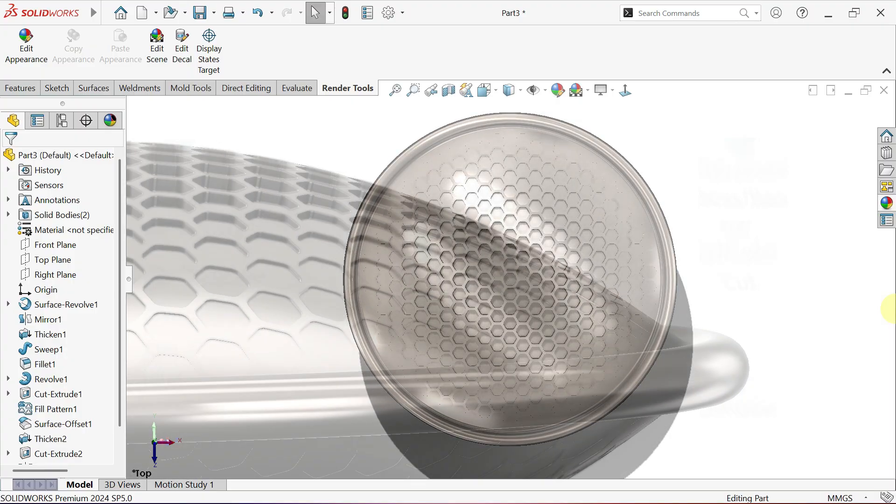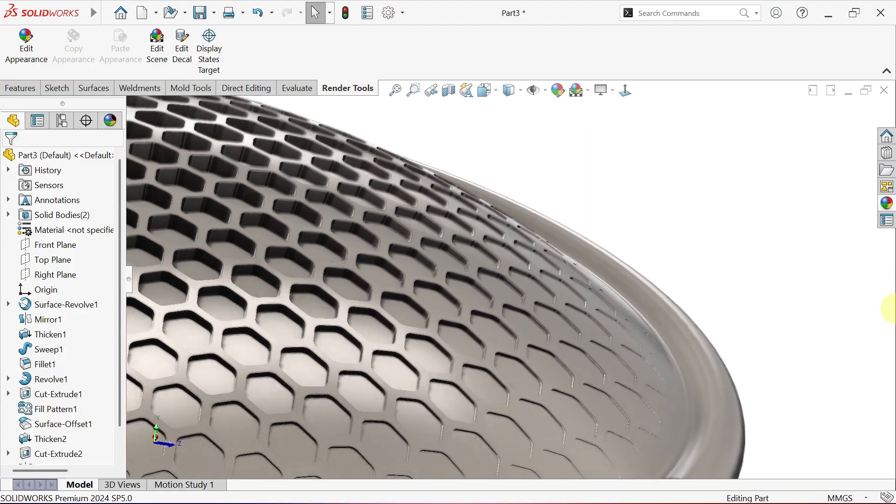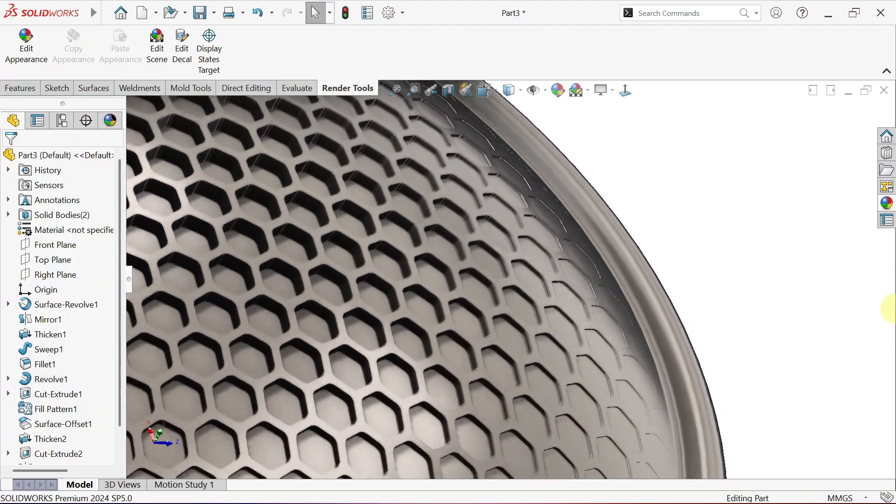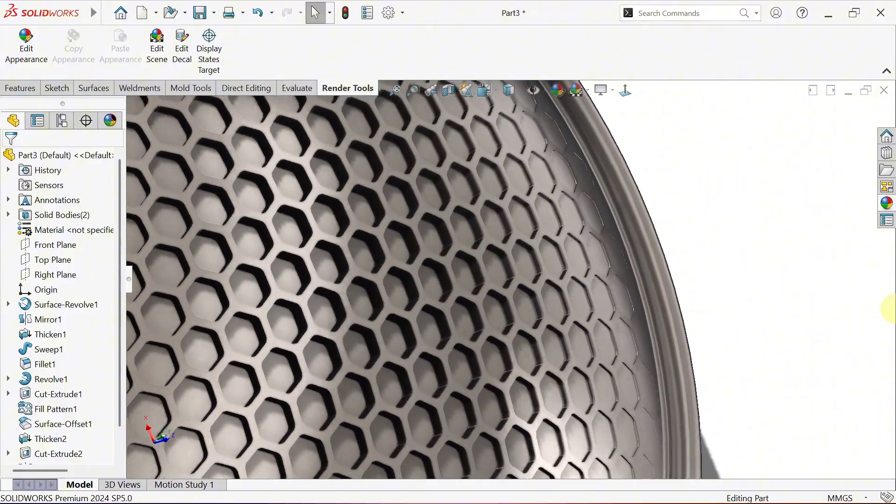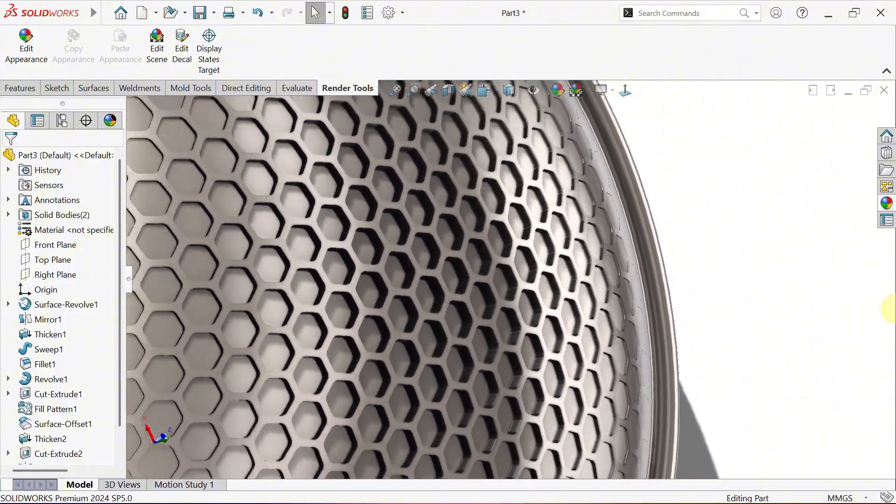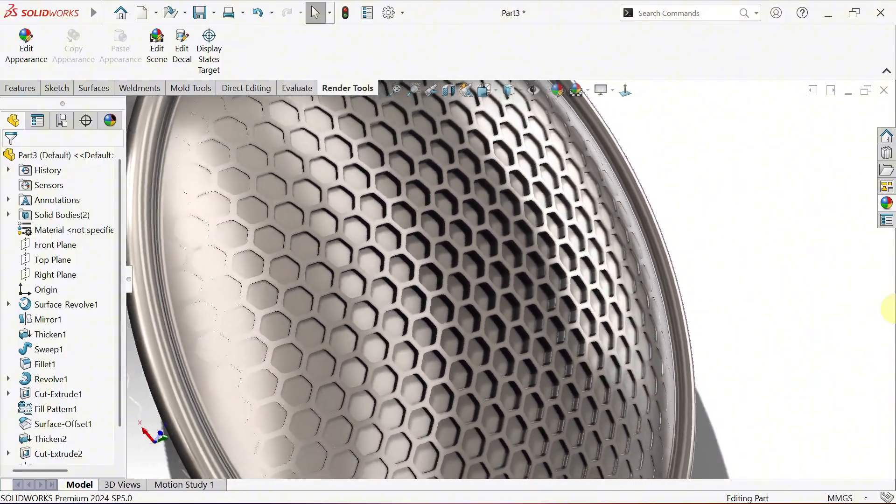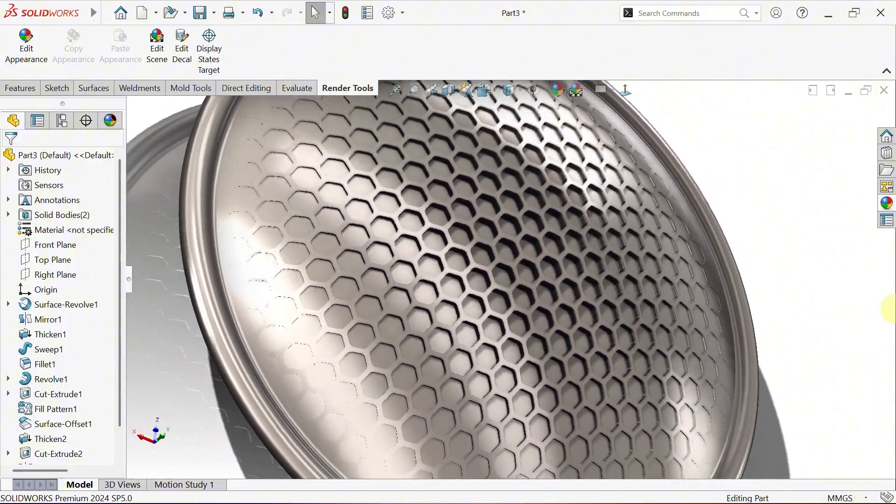And to top it off, we'll customize materials and appearances for a professional, polished look.